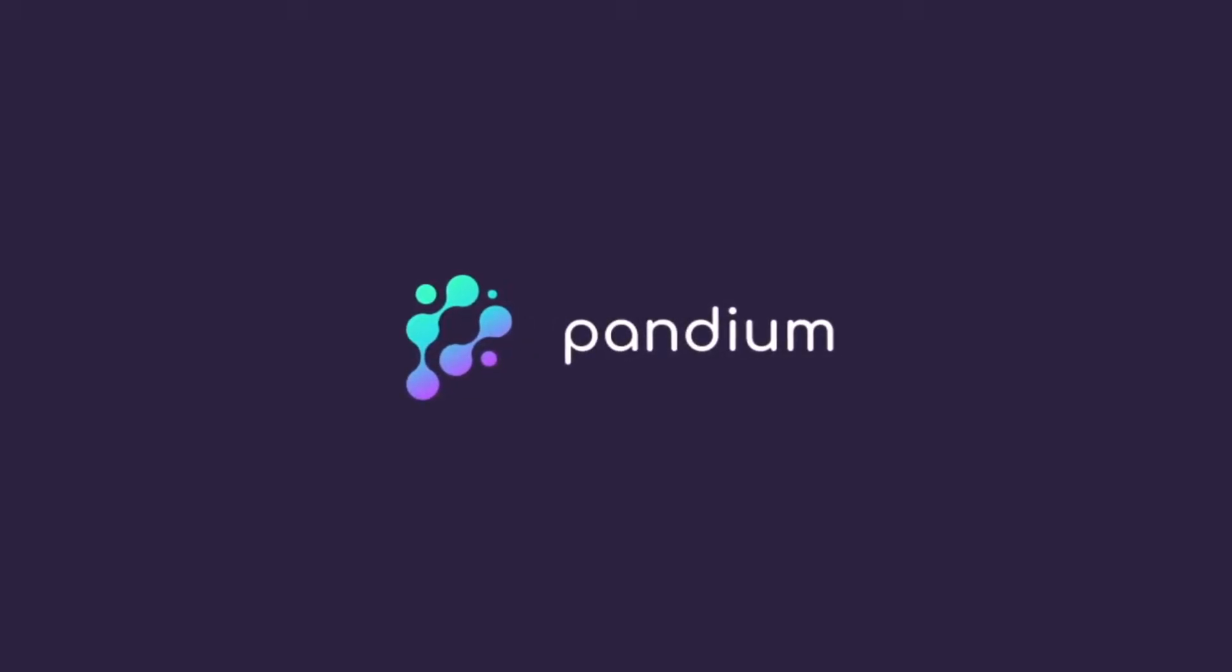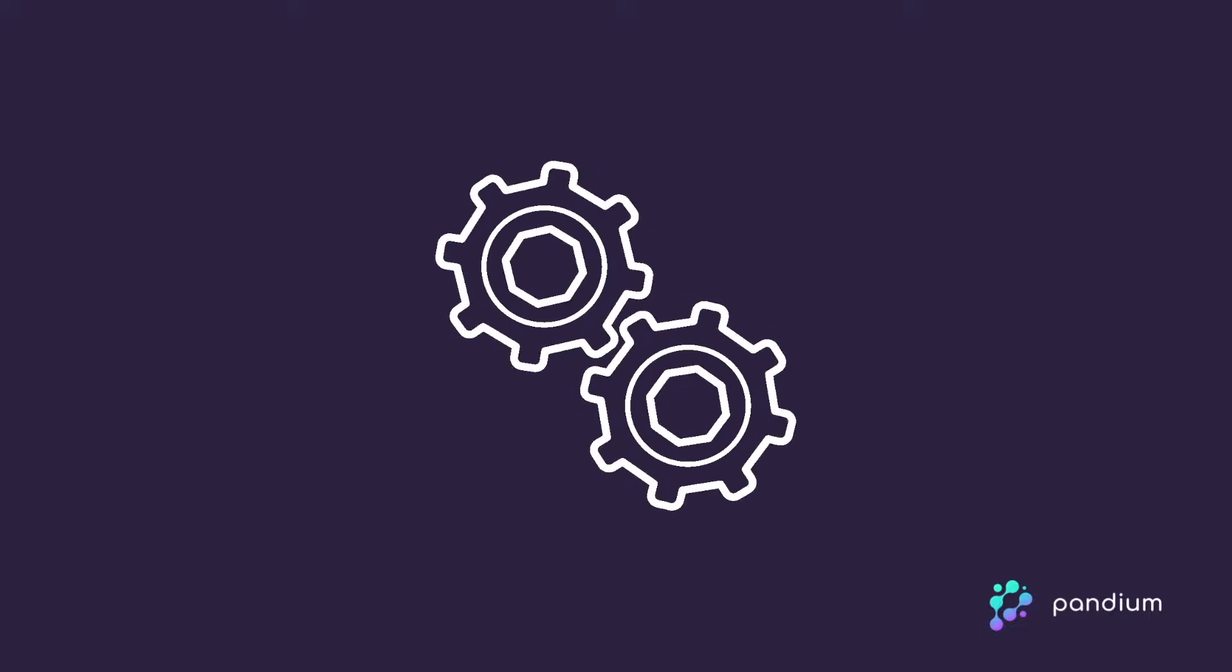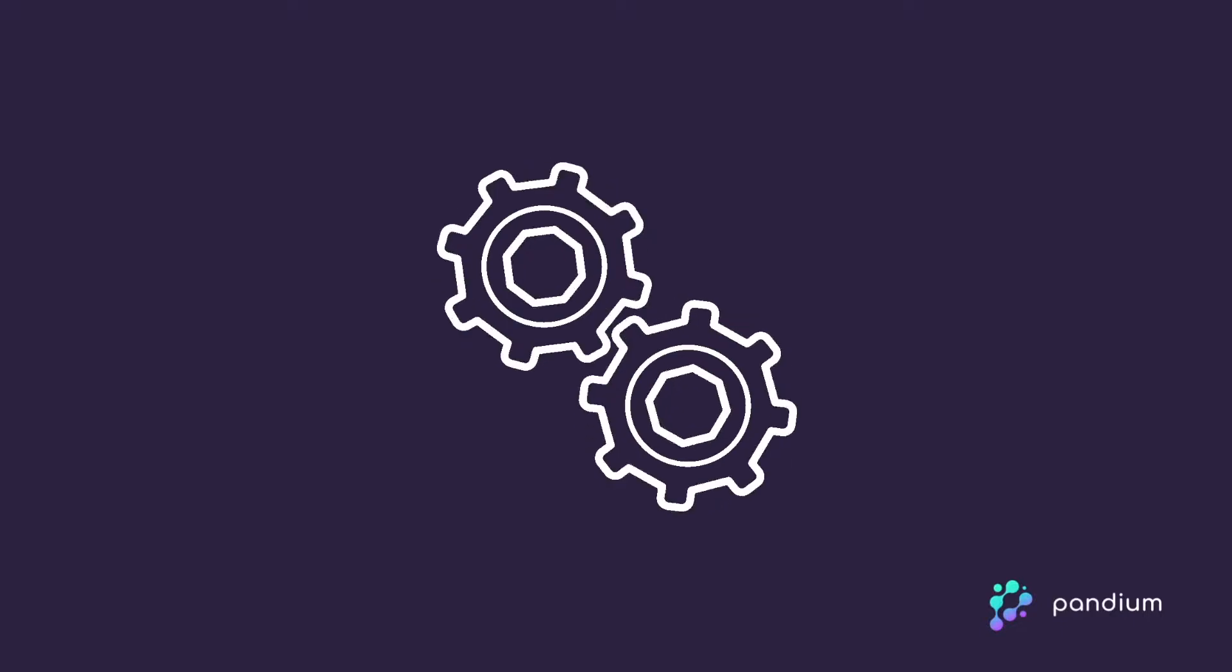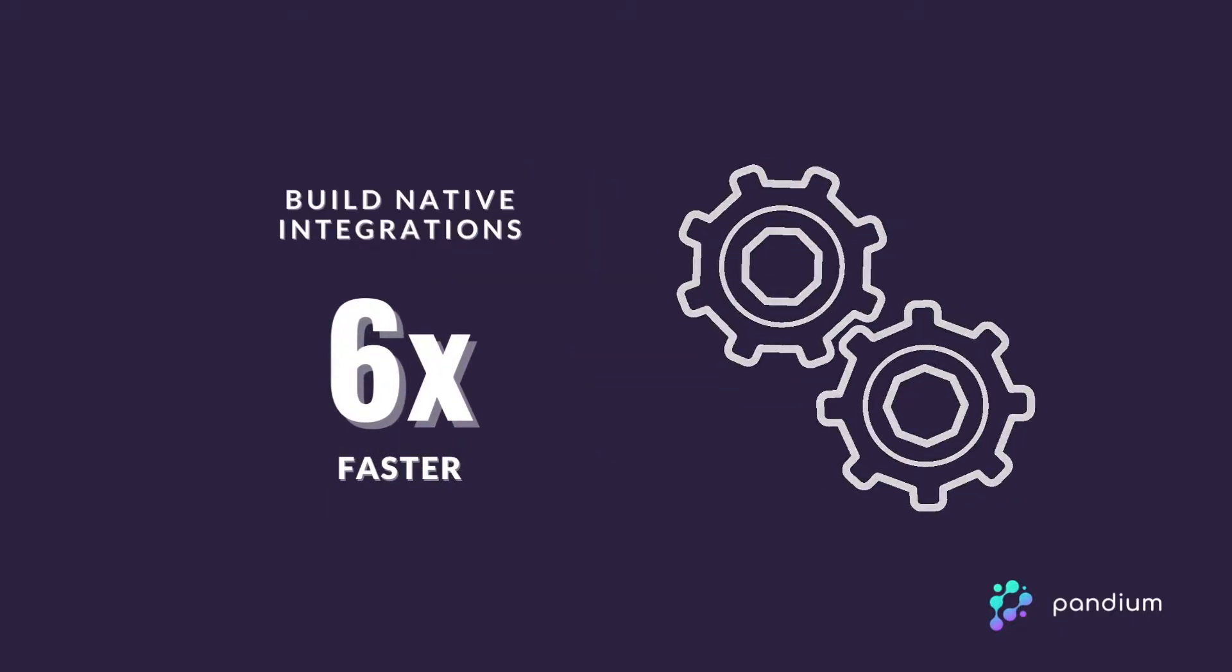Welcome to Pandium. We're the first integration marketplace as a service that empowers SaaS companies to build flexible native integrations up to six times faster,